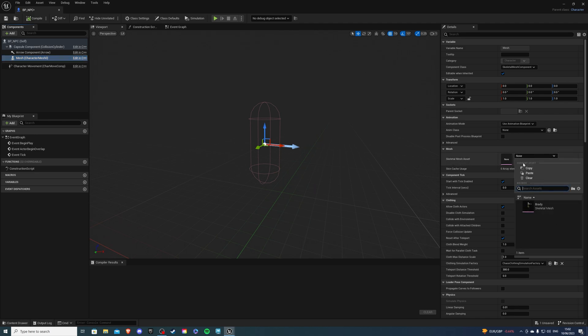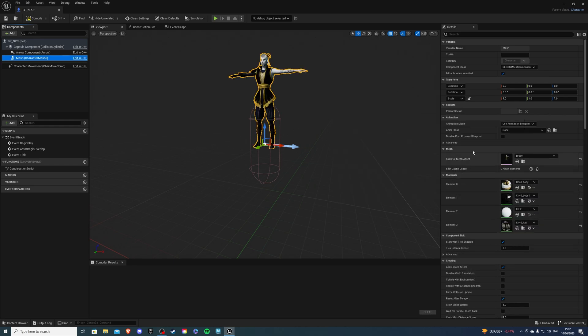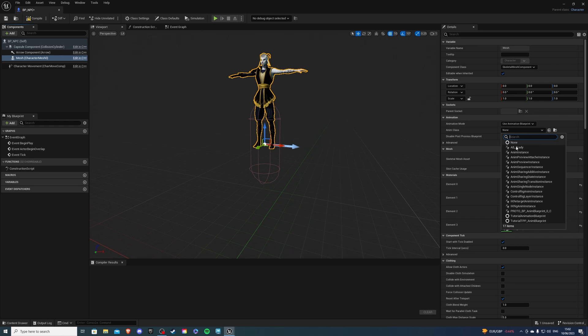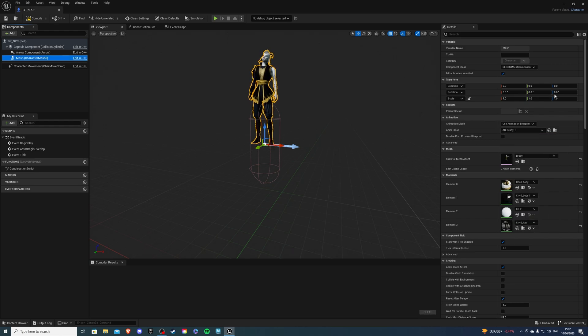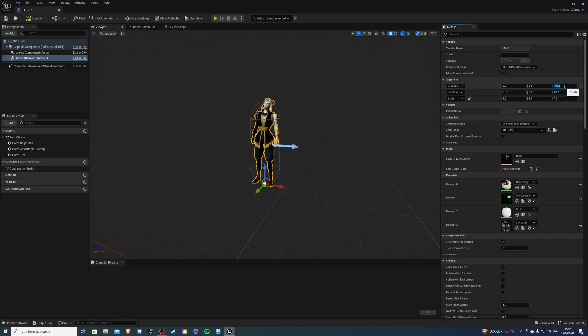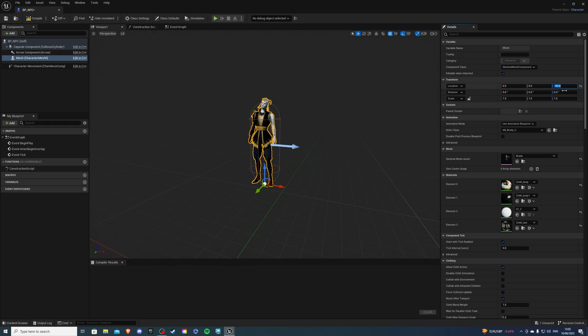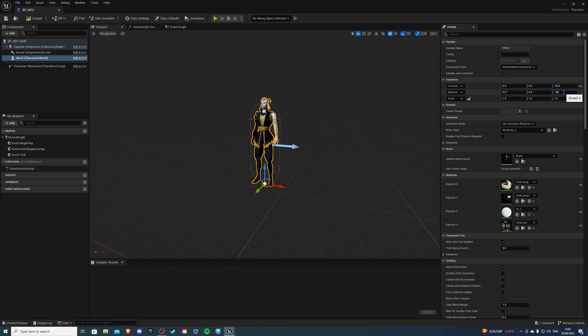I only have Brady so that's what I'll be using. Then for the anim class select your animation blueprint and mine is called AB underscore Brady. Then for location let's change it to minus 90 since he's displaced and for rotation let's do the same.